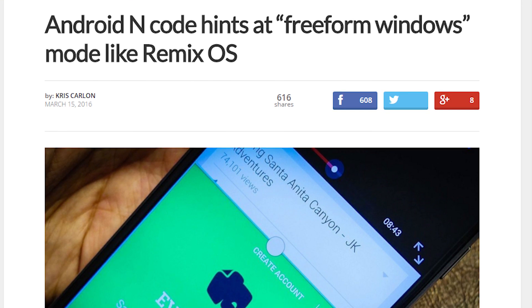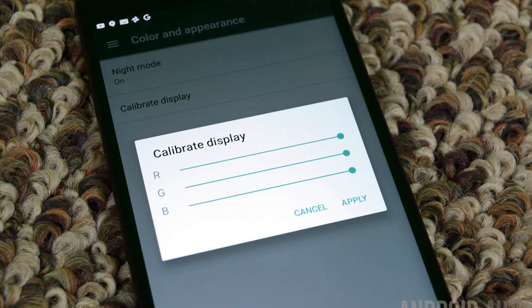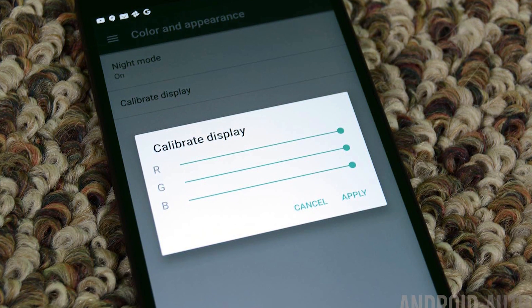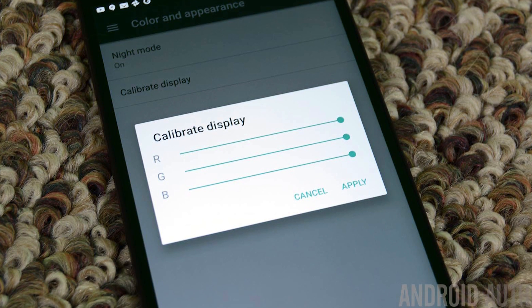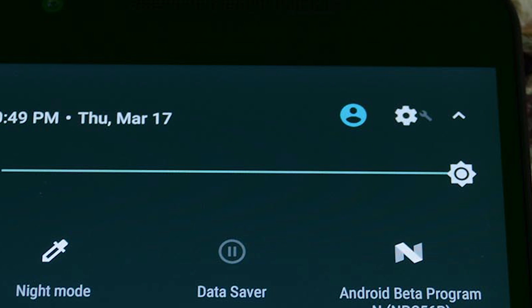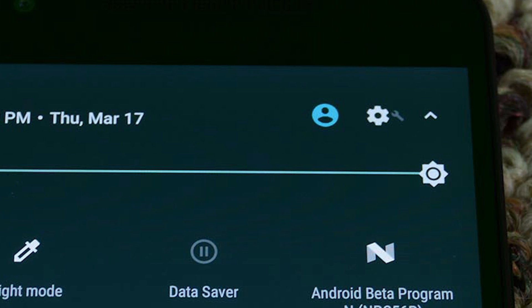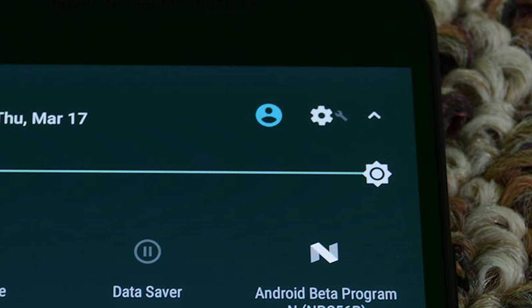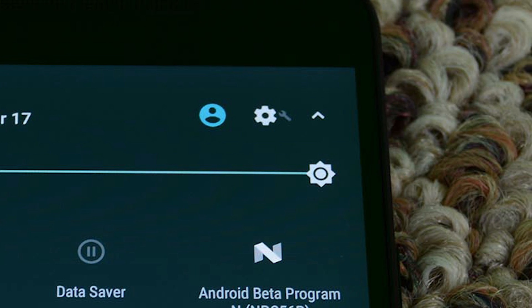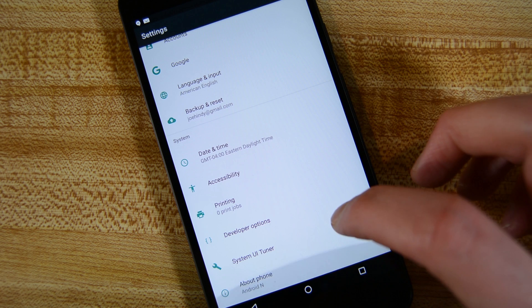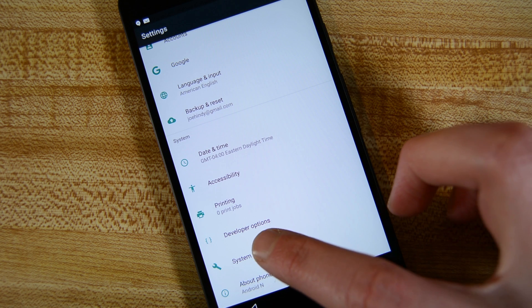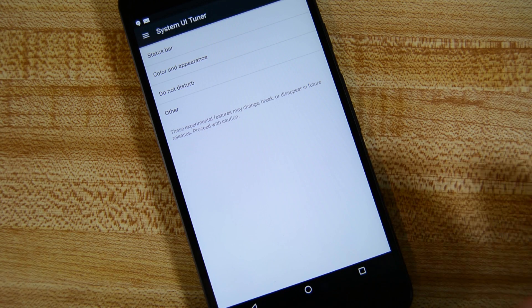The system UI tuner has been revamped as well. For those who don't know, you get to the system UI tuner by long pressing the settings icon in the quick settings, and then the system UI option will be available in the settings menu. Inside the system UI tuner, you'll find a few really fun new options.